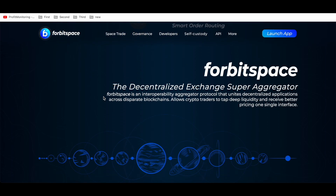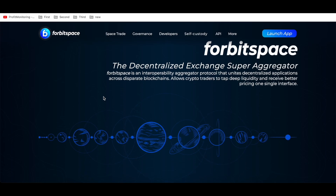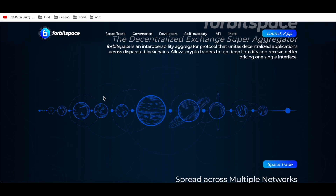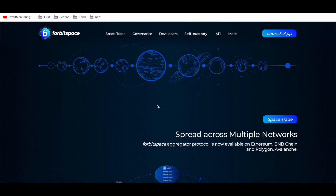What is 4bitSpace? It's a decentralized exchange support aggregator. 4bitSpace is an interoperable aggregation protocol that unites decentralized applications across disparate blockchains, allowing crypto traders to tap deep liquidity and receive better pricing — all through a single interface. I think this new and unique project will help you, and I'm happy to share this review with you.